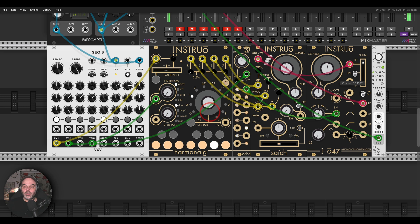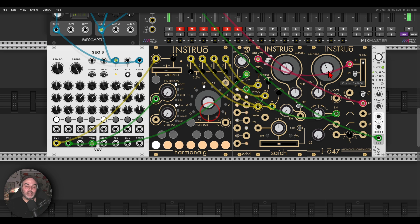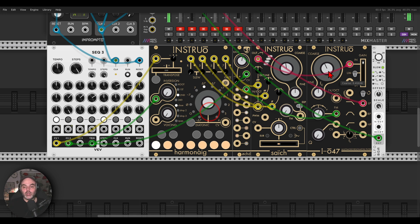Of course, this can work with other sequencers, experiment also with other signals, not only gates. Basically, they will have to be negative, or you can turn the attenuverter all the way to the left. Have fun.